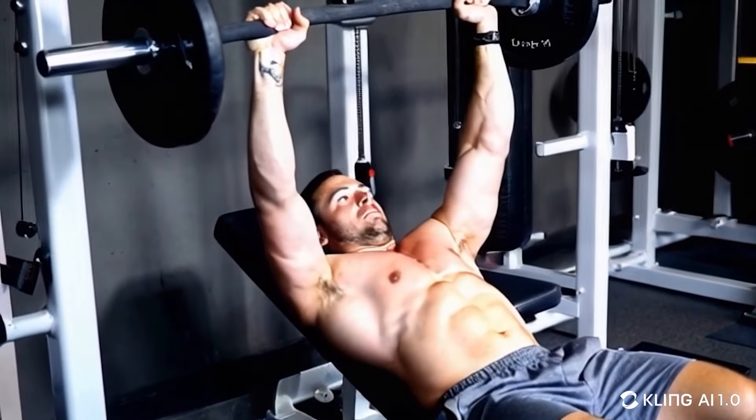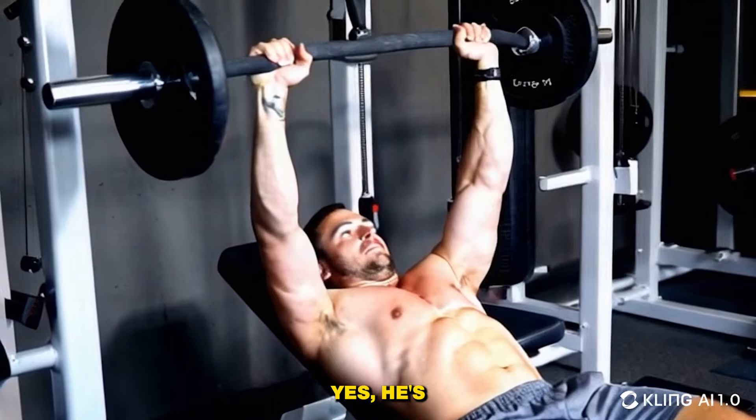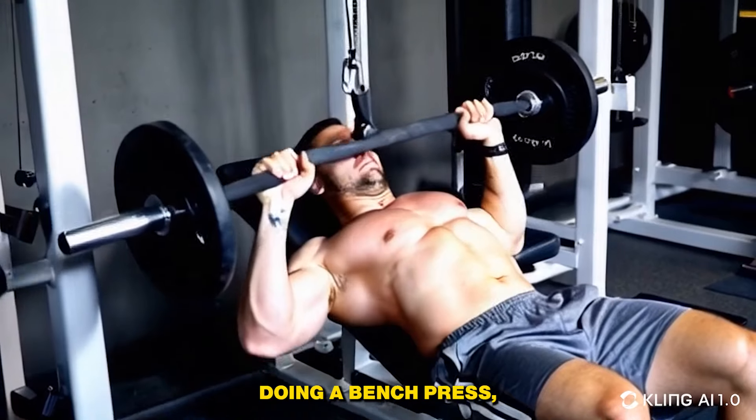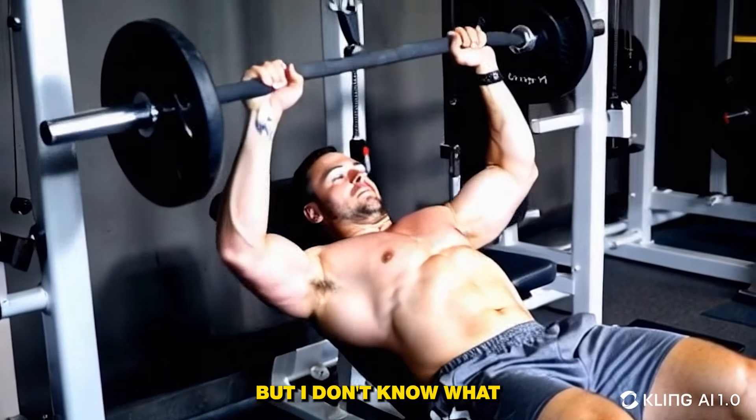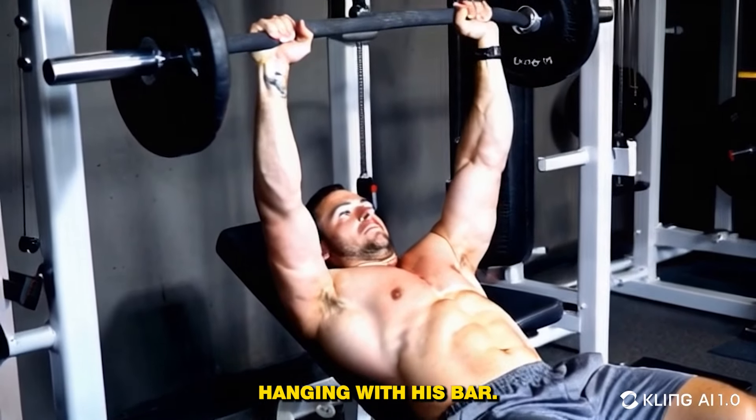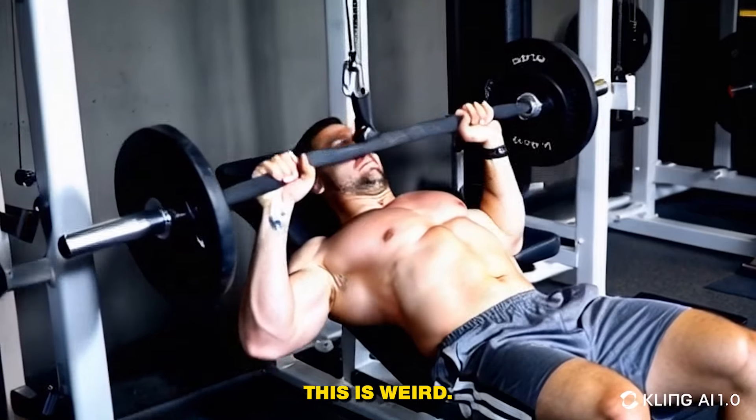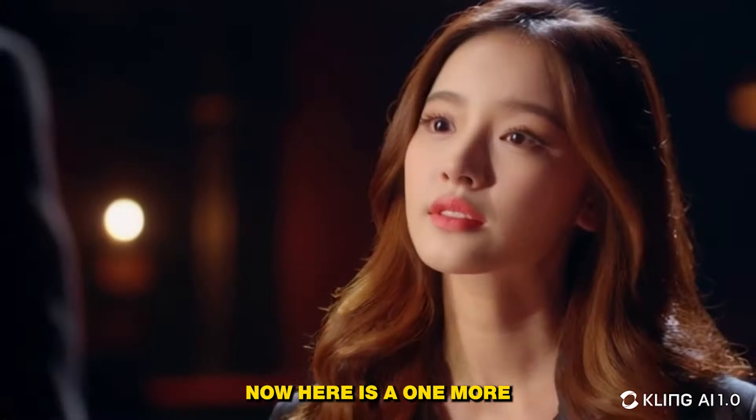Now here is the video from version 1.0. Yes, the guy is actually pulling, yes he's doing a bench press, but I don't know what thing is hanging with his bar. This is weird.